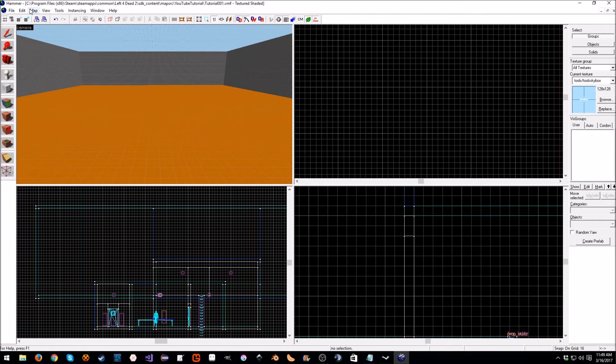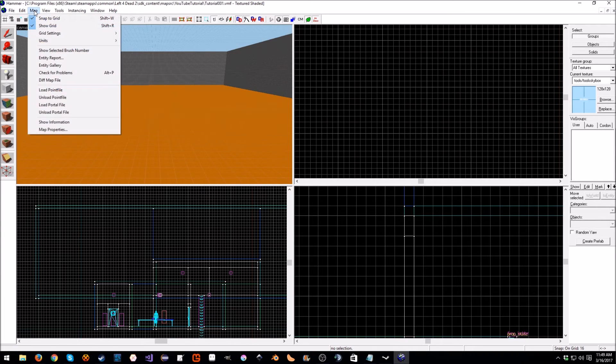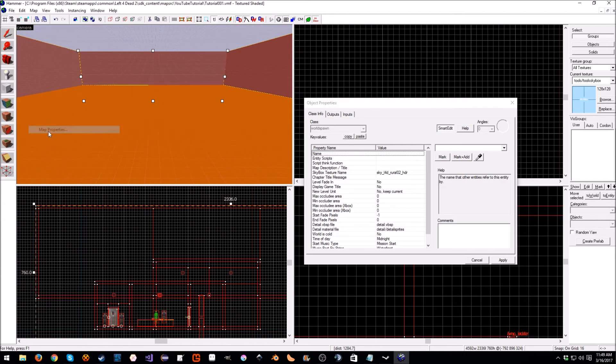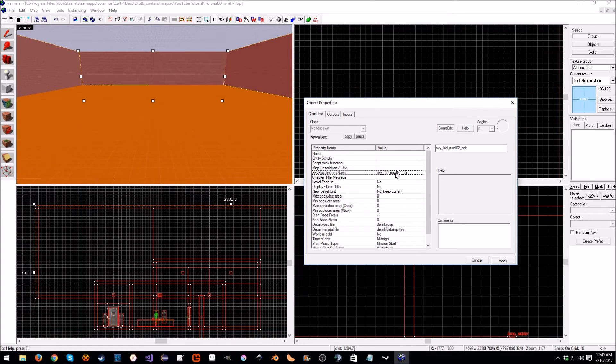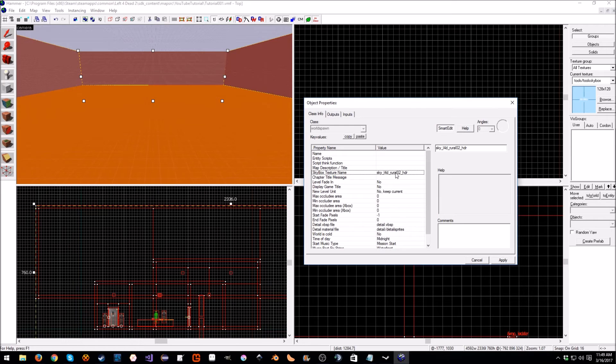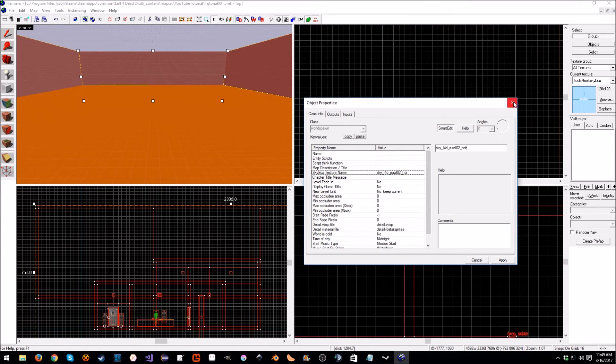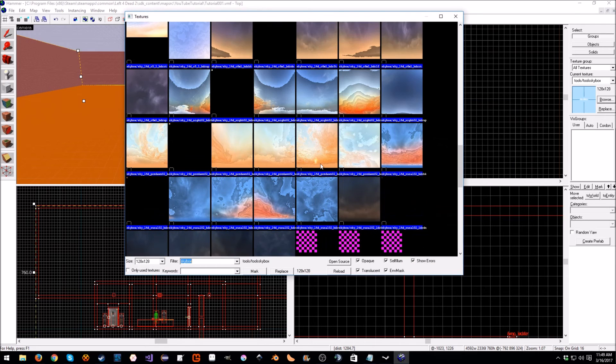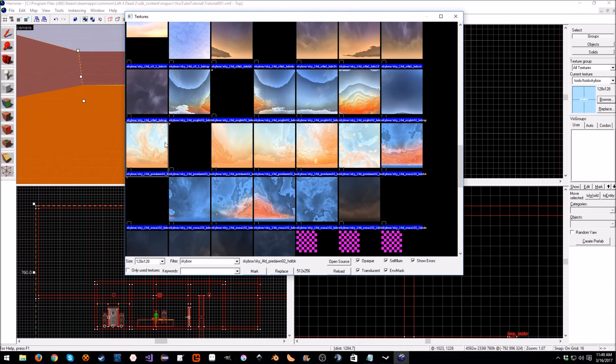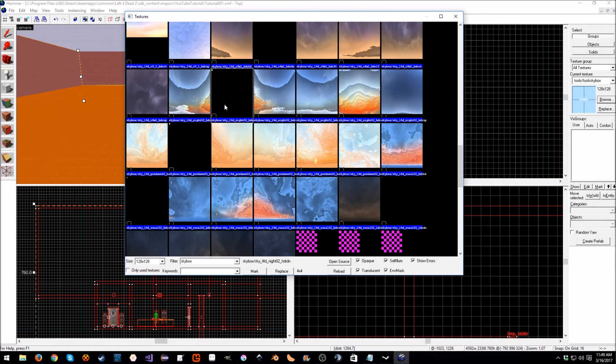We didn't do it in the last one because I'm trying to keep these videos a little smaller. First thing we want to do is go to Map, Map Properties. Where you see skybox texture name, you can change it. We're not going to change it for this video, however I've put a few in the description. You can find these by searching for skybox and then just put them in.